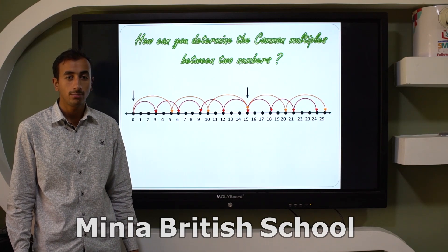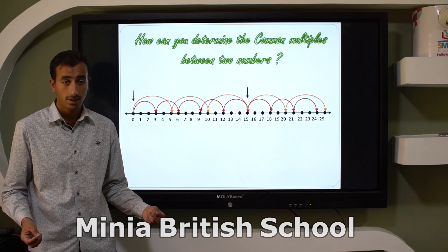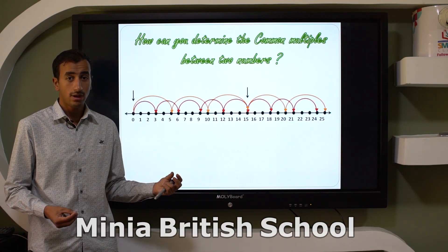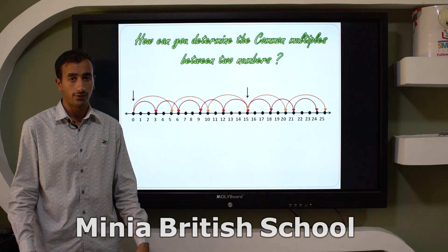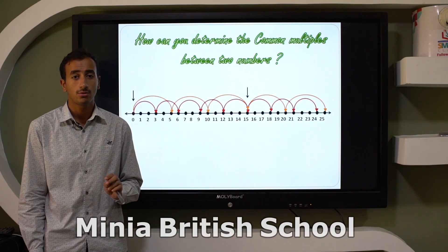Also, by skip counting by fifteen: thirty, forty-five, sixty, seventy-five, and so on. So the common multiples between two numbers are zero and the product of them. That is our lesson today — common multiples, Lesson 5 in Unit 6.